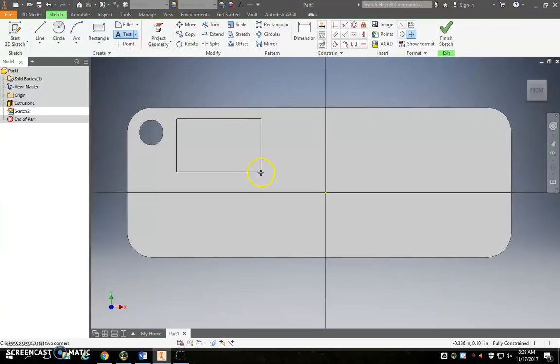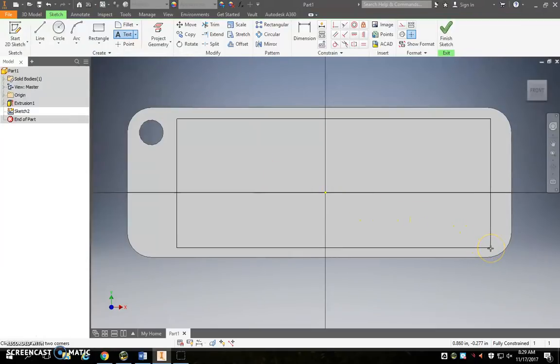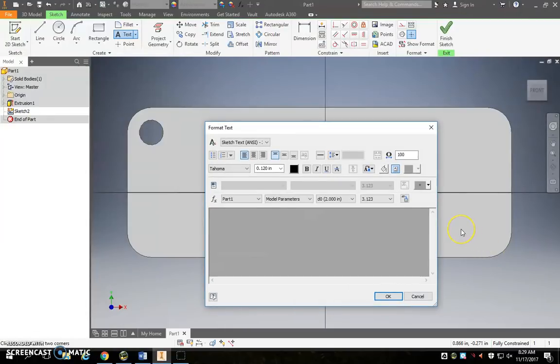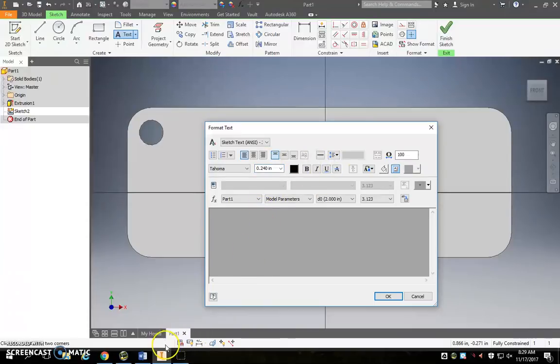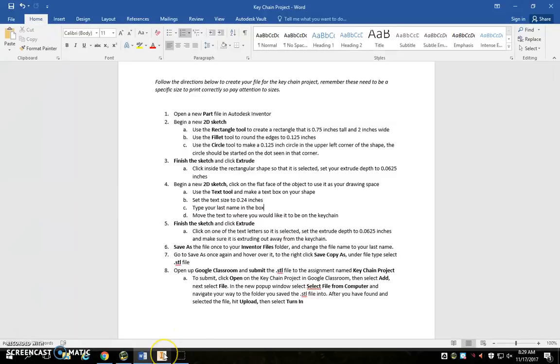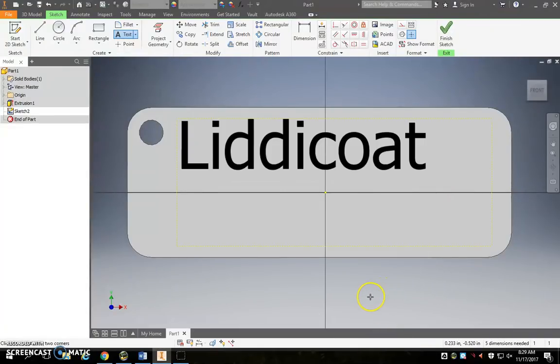To use the text tool you need to click and drag out a box that you'll be typing in, and please make a nice big box basically from one end of the rectangle to the other, just like I'm doing now. Okay, third thing you want to set this text to 0.24 inches, 0.24. And then you want to type your last name in this box and then move the text around if you need to at the end. So I type my name. Perfect.